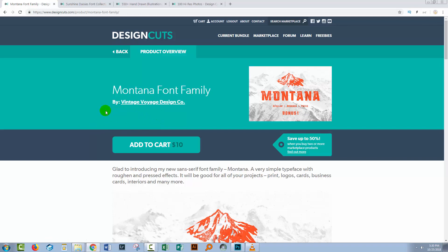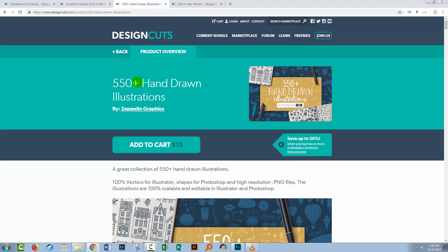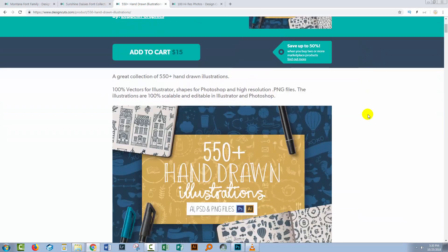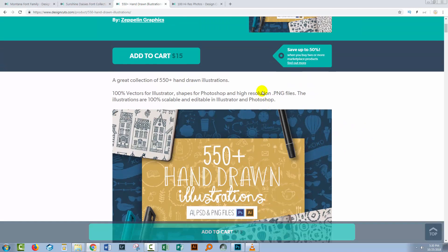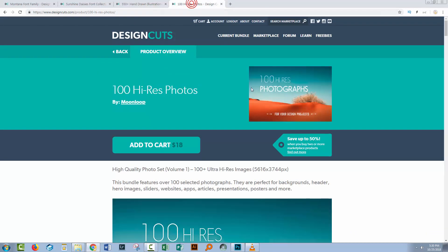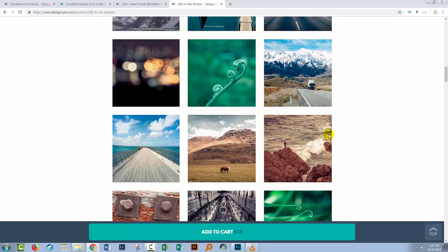First up I'm going to be using a couple of fonts. The first one is Montana Font Family and the second one is Sunshine and Daisies Font, which has a lot of different elements. I'm also going to be using some Photoshop shapes from a hand-drawn illustration pack of 550 plus hand-drawn illustrations. And finally I'm going to be using some Hi-Res photos from our 100 Hi-Res Photos collection — there are some awesome images in this collection.